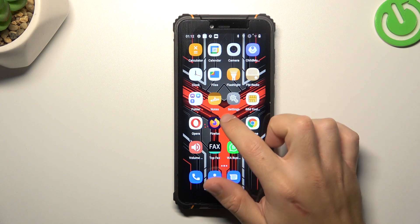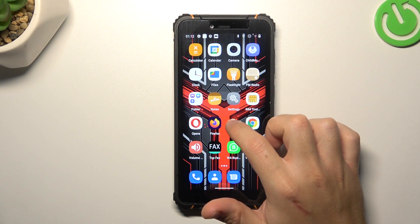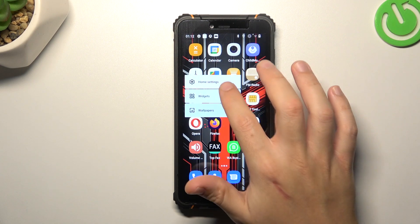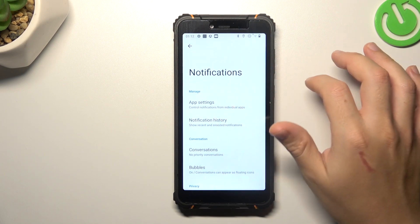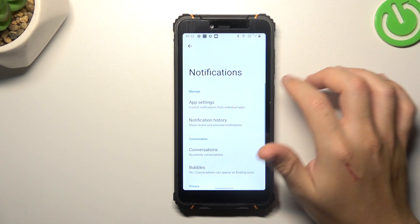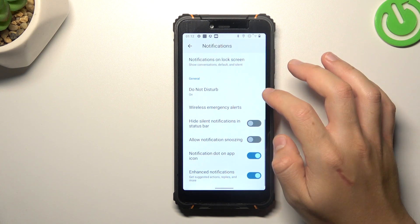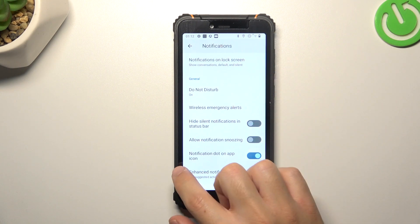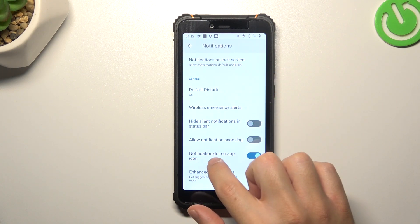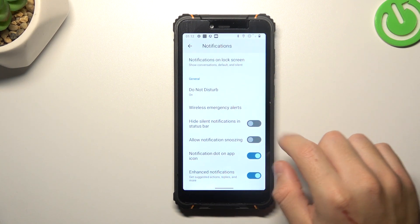In the first step, hold the finger on the display and choose home settings. Then swipe down and look for the notification dot on the app icon.